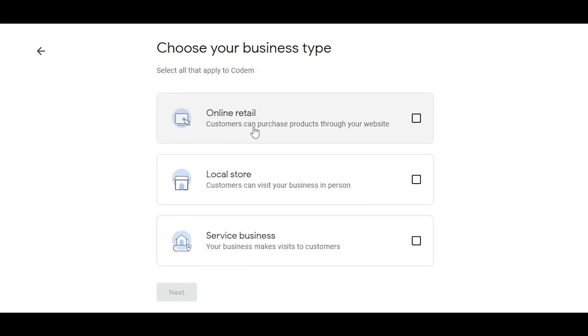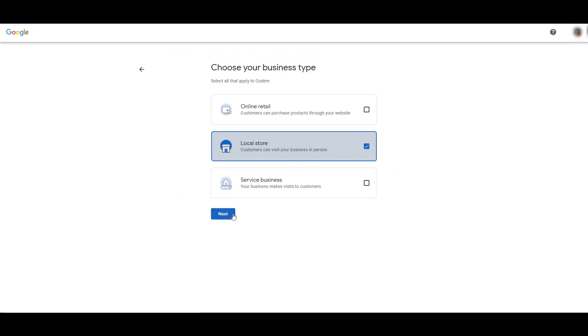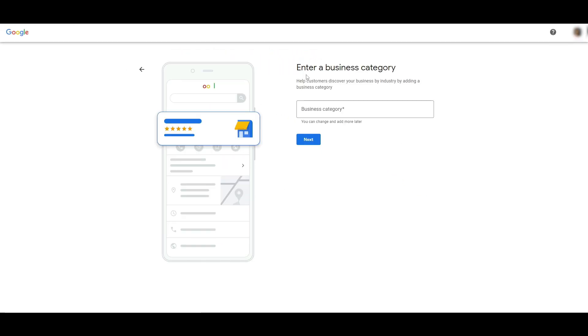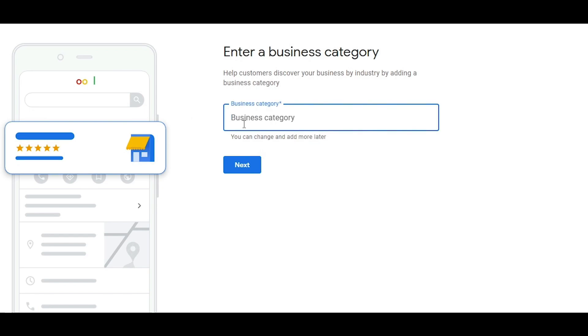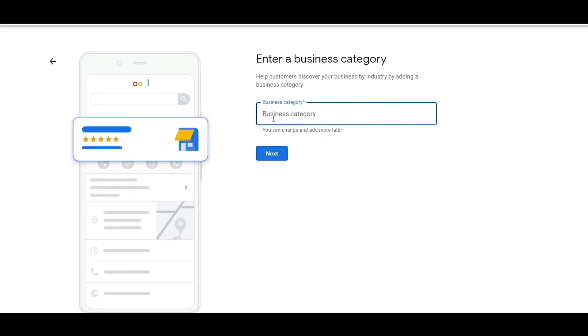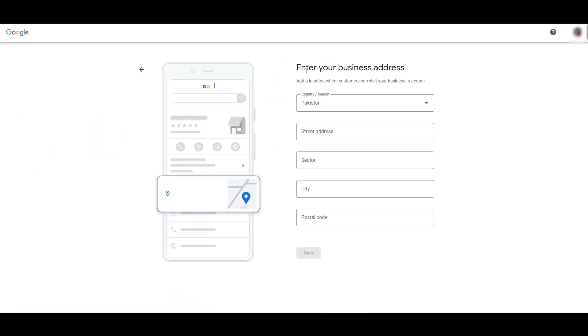I choose Codem, and then we're going to click on Continue. Choose your business type: is it an online retail store, a local store, or service business? We're going to choose a local store. Choose Next. You enter in the business category—you can change this later as well—but for now, you can add a category like software company.